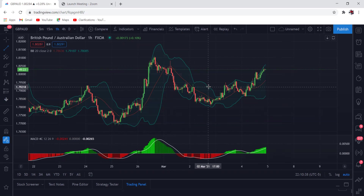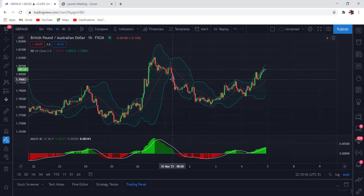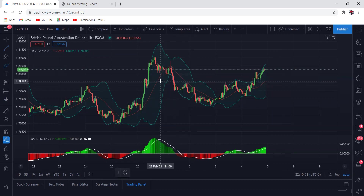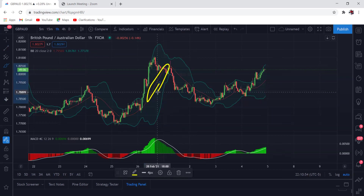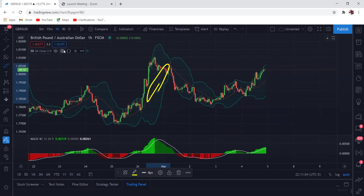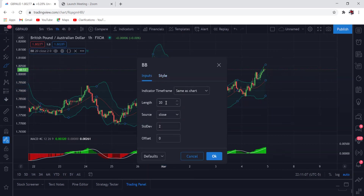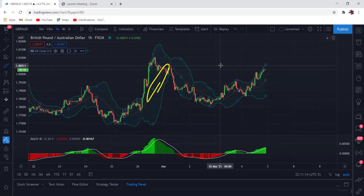So what exactly is the Bollinger Band? The Bollinger Band consists of three components — three lines plotted in relation to security prices. The line in the middle is usually a simple moving average with a set period of 20 days, as you can see right there — BB 20. You can change it. The 20 represents the last 20 trading days in the market, similar to a regular moving average.